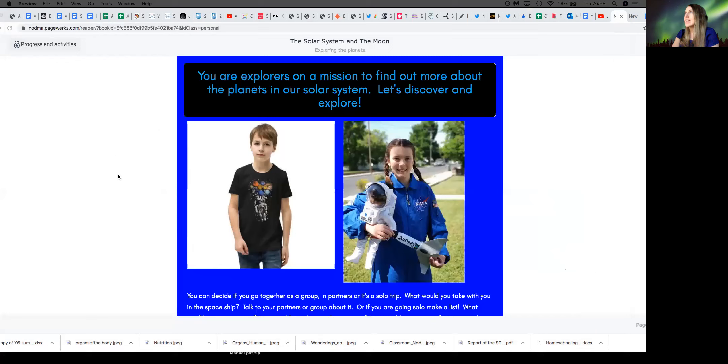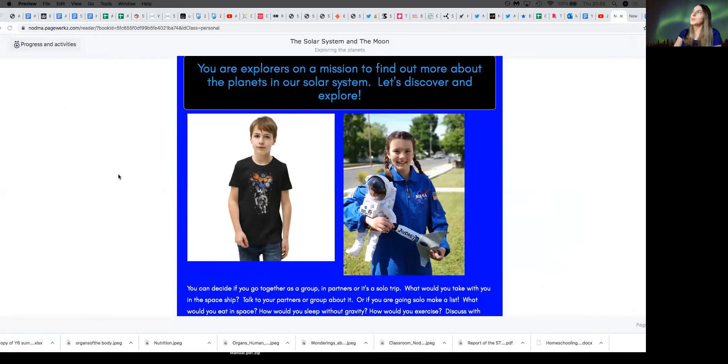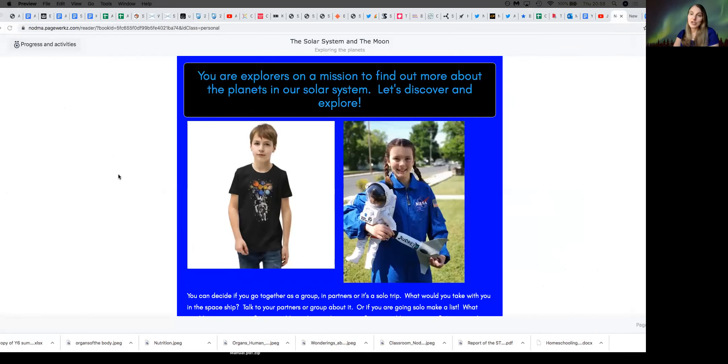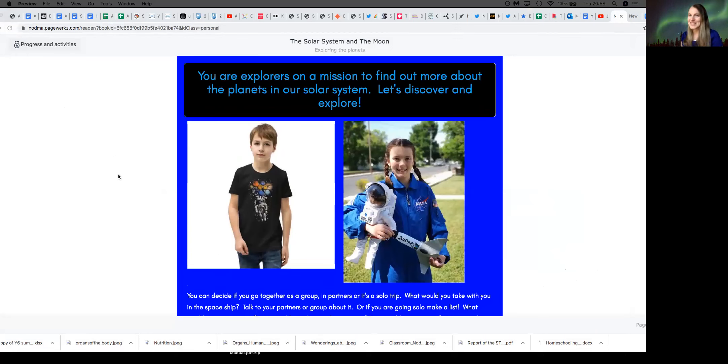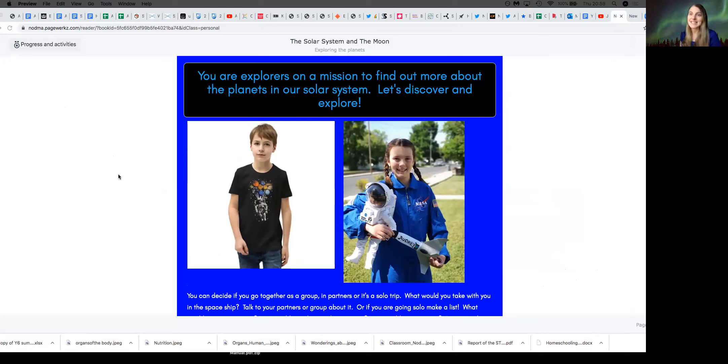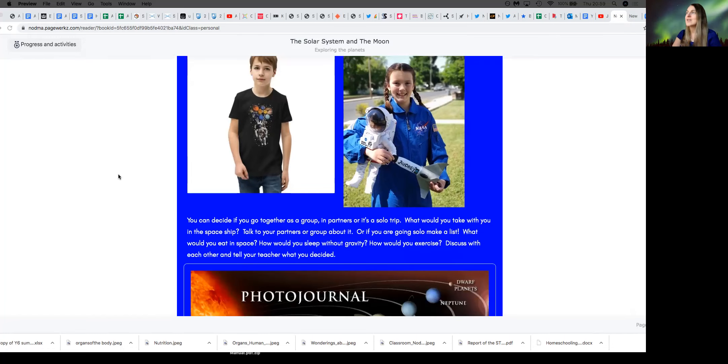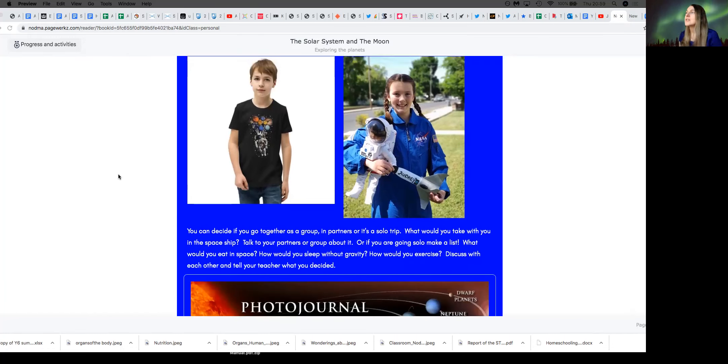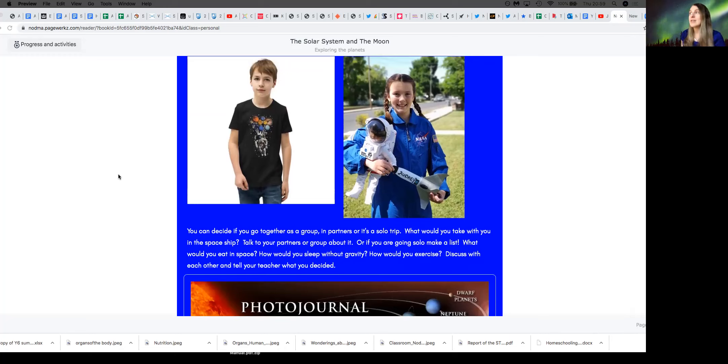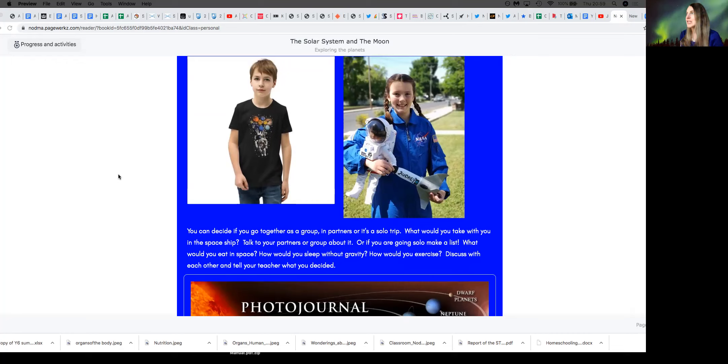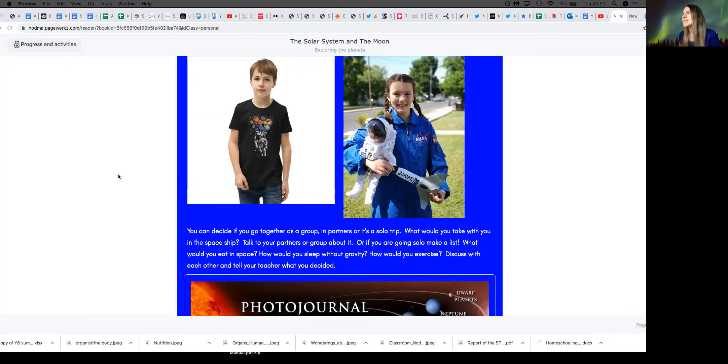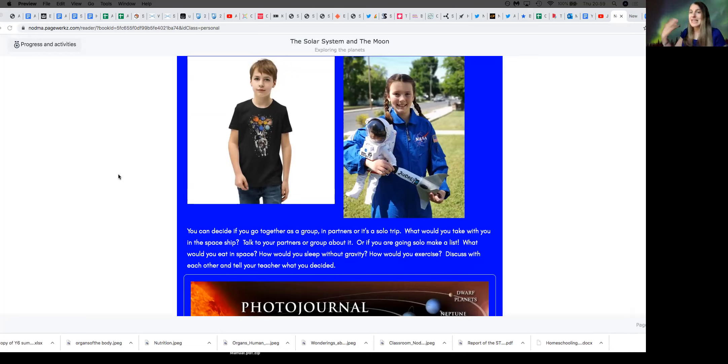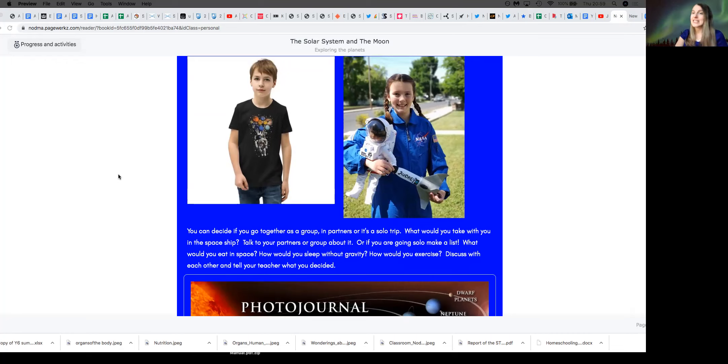We really took the students who were about nine, and we wanted to help them recognize themselves as explorers. So we gave them a bit of a narrative: you are explorers on a mission to find out about the planets in our solar system, let's discover and explore. And really asked if they want to go together as a group or partners, or whether it's a solo trip, and what they would take with them in their spaceship. So talk about what they would take, imagine themselves in that kind of situation, make a list, how would you sleep and think about what is it like without gravity.